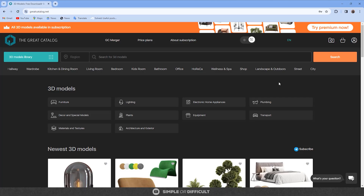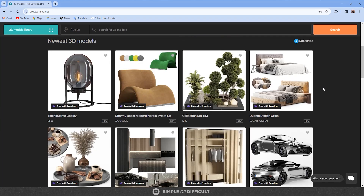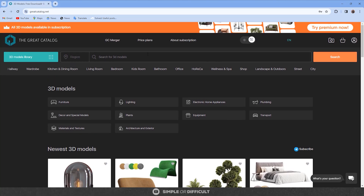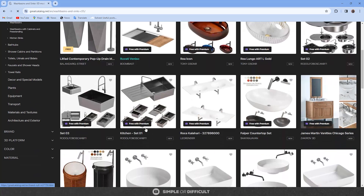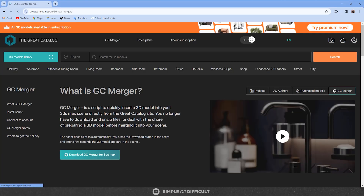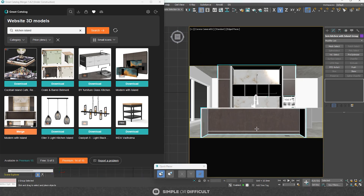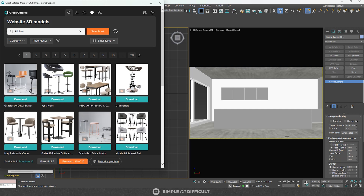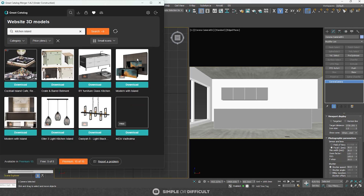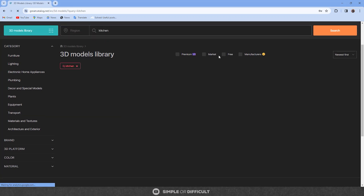That brings us to the sponsor of today's video: The Great Catalog. The Great Catalog is a 3D marketplace for interior design and architecture, offering a lot of the high-quality 3D models I've been talking about. Their website provides an extensive and user-friendly catalog of 3D models for furniture, lighting, plumbing, materials, and decor. They also have GC Merger, which you can download and start using for free. GC Merger is a script that streamlines inserting 3D models into your 3ds Max scene directly from the Great Catalog site, eliminating the need to download, unzip, or prepare models separately.